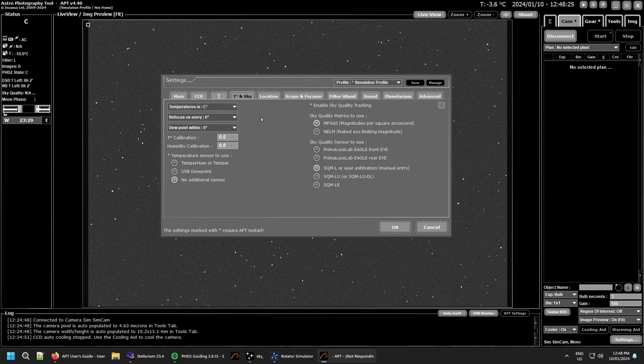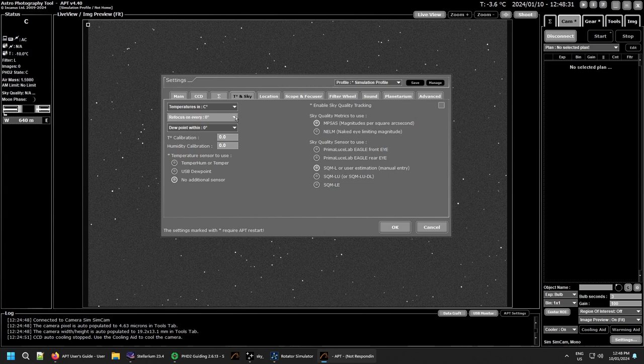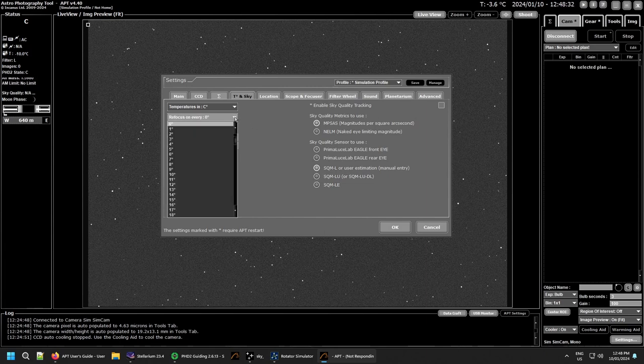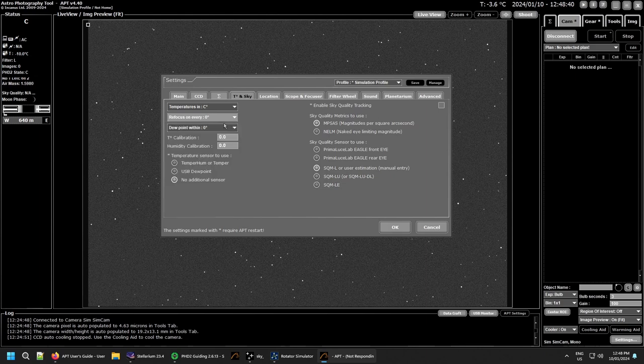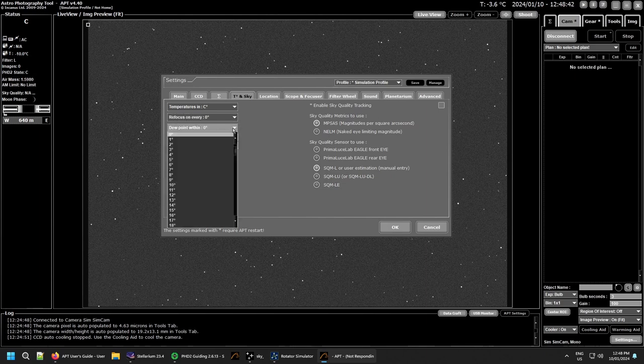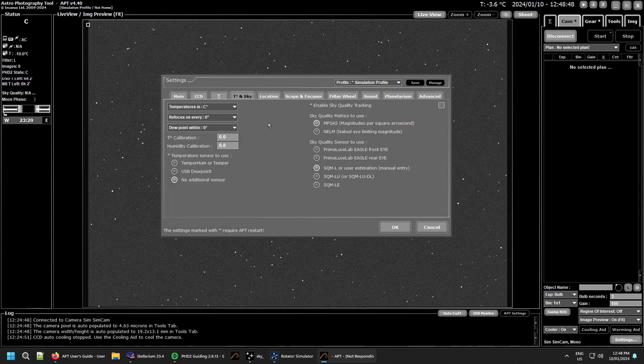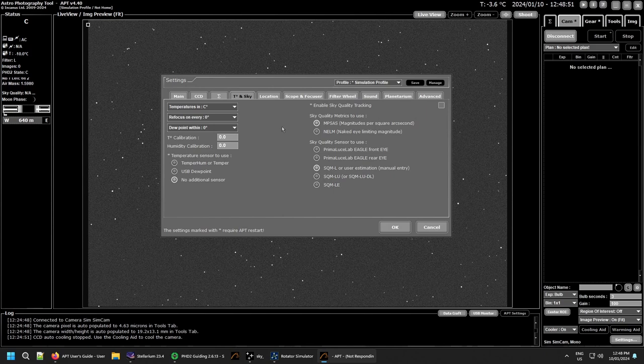If you don't have autofocusing enabled and want to do manual refocusing, you can set how many degrees the temperature needs to change before it reminds you to refocus. Zero disables it, and same with the dew point. If your dew point is within the certain degrees you set here, it will remind you to refocus. This only applies if you're doing manual refocusing rather than using autofocus.